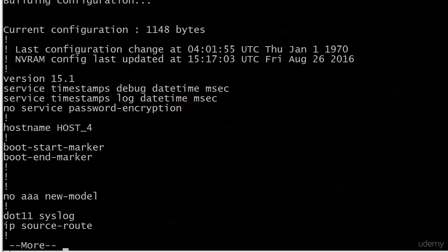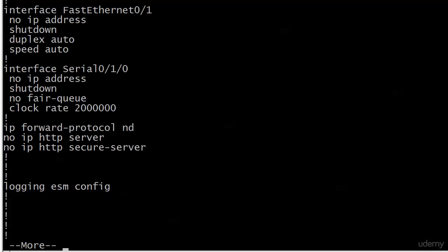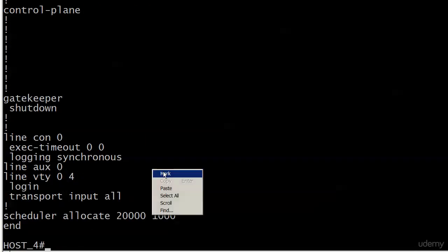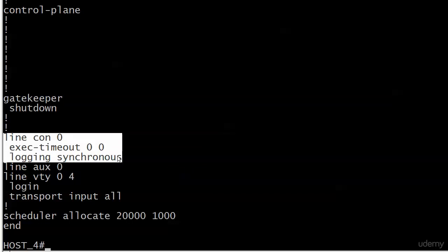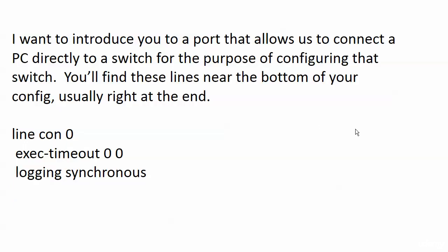Let me show it to you live. This is the running config on one of our routers. You'll see some commands like hostname, then interface information, and then down at the bottom some important stuff — this is what we're looking at right now: line con zero and a couple of commands. These other lines have to do with remote connections, which we'll cover in another section. Right now I want to stick with this physical connection.